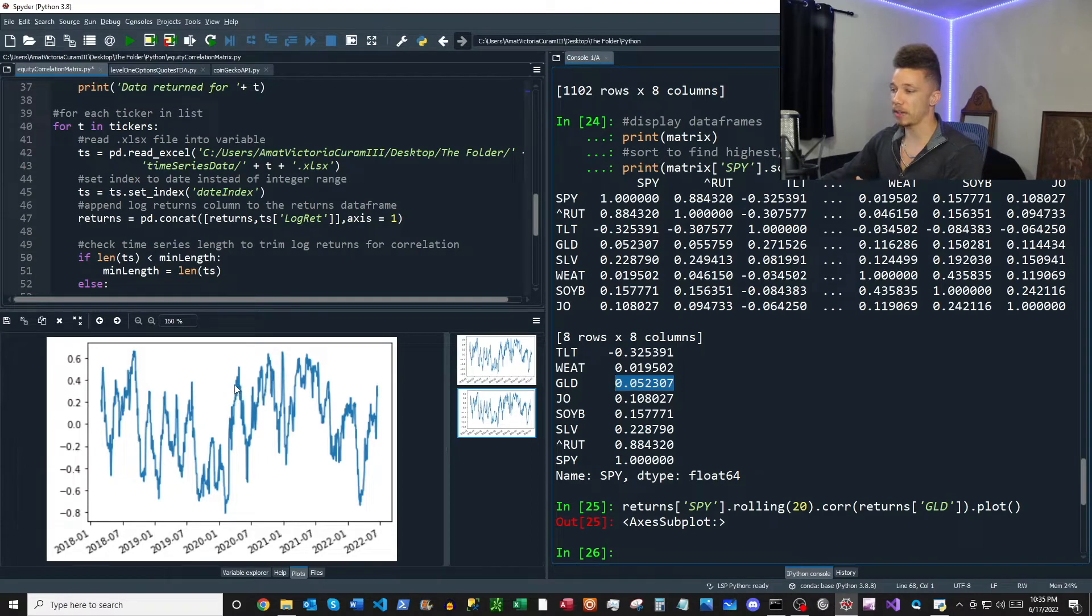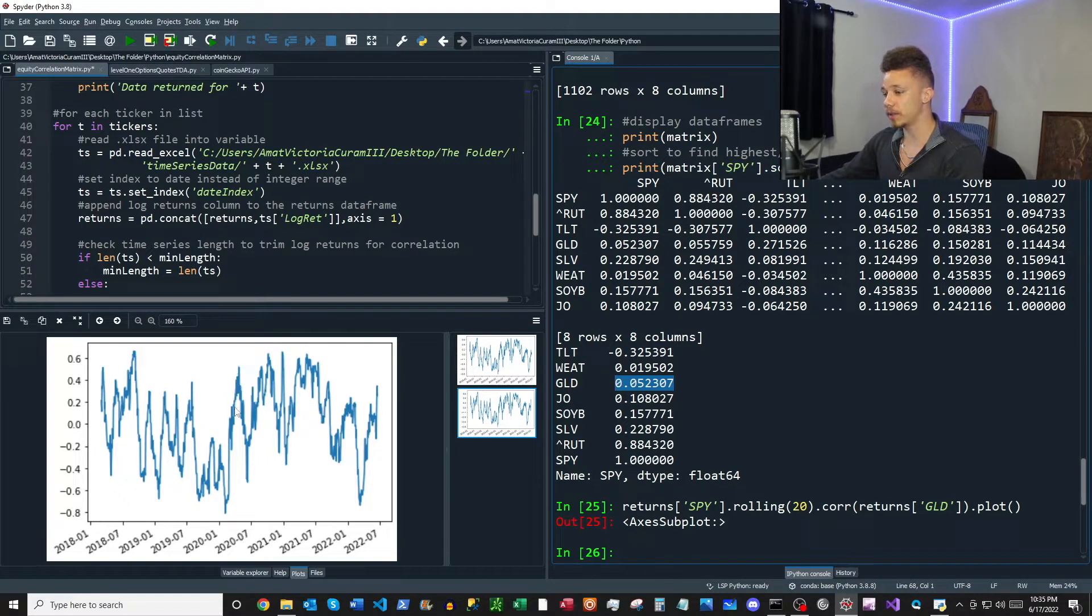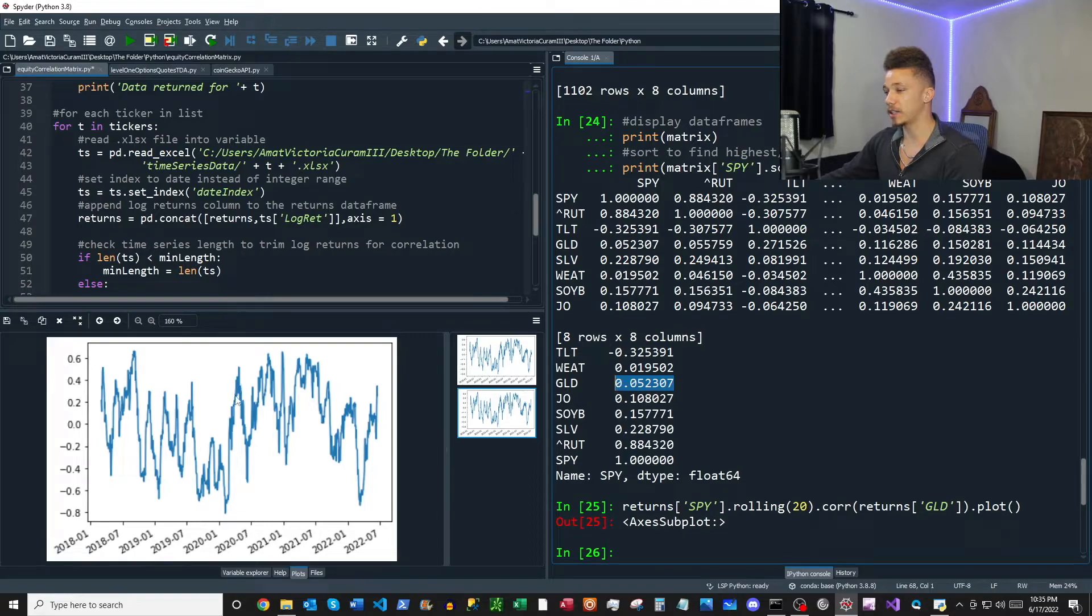So SPY was going down and gold was going down, and then you can see of course here that correlation is actually highly positive.